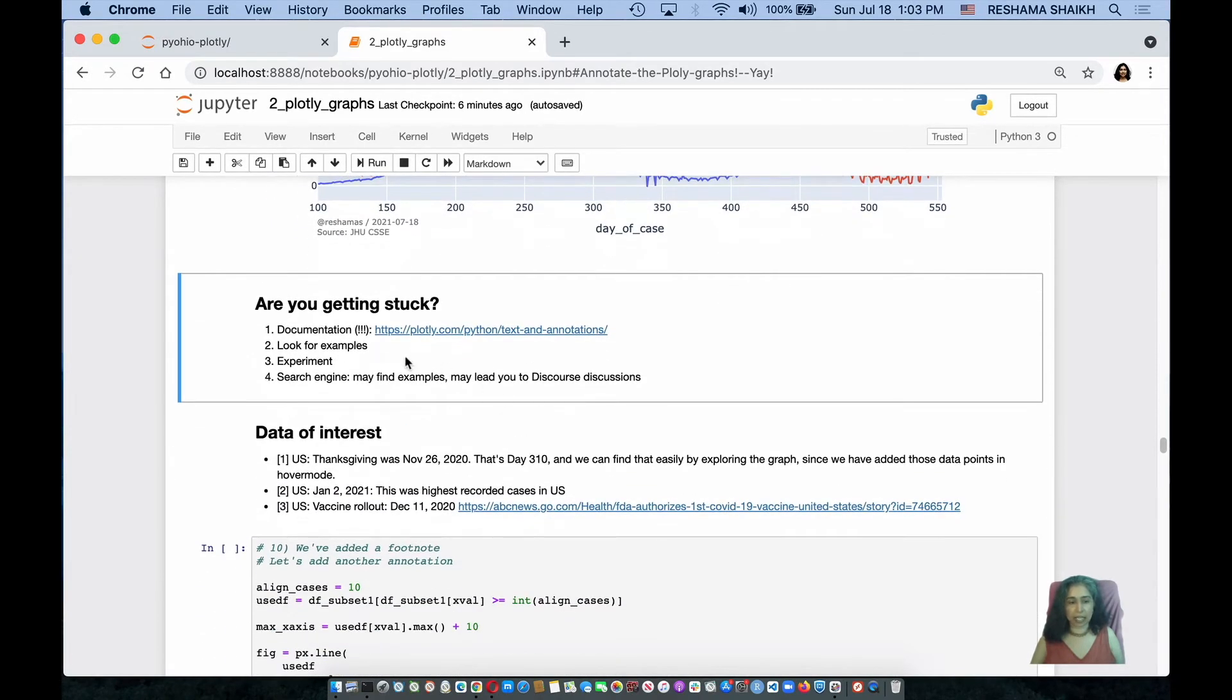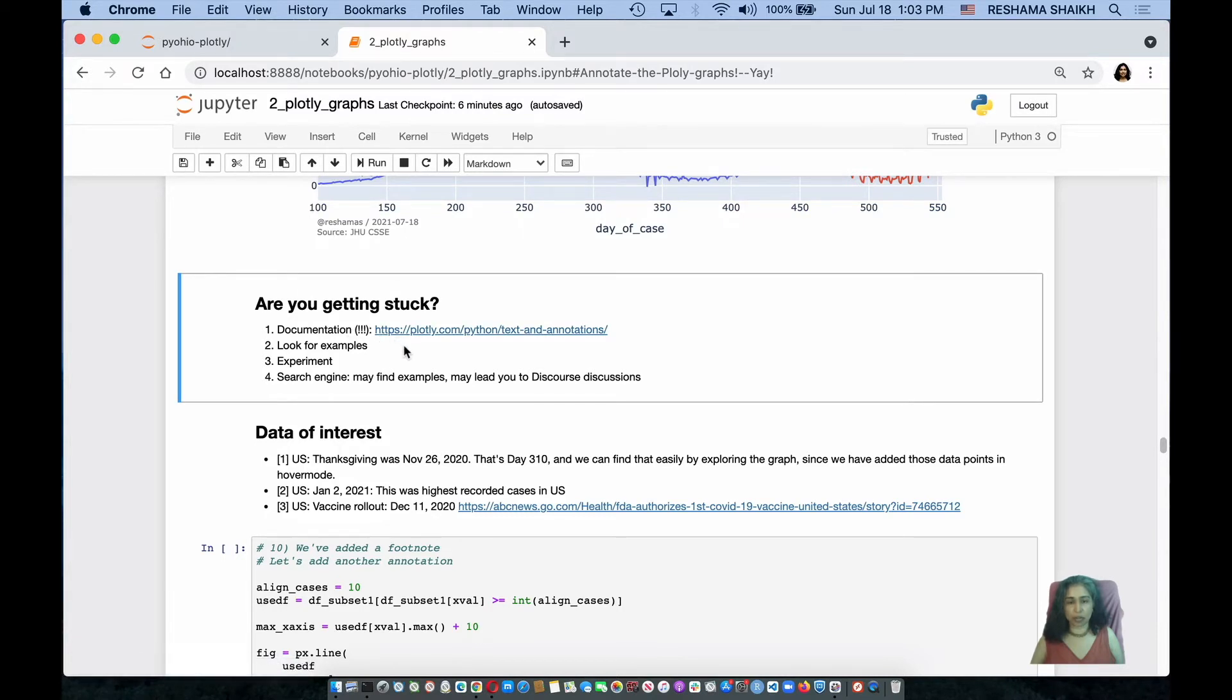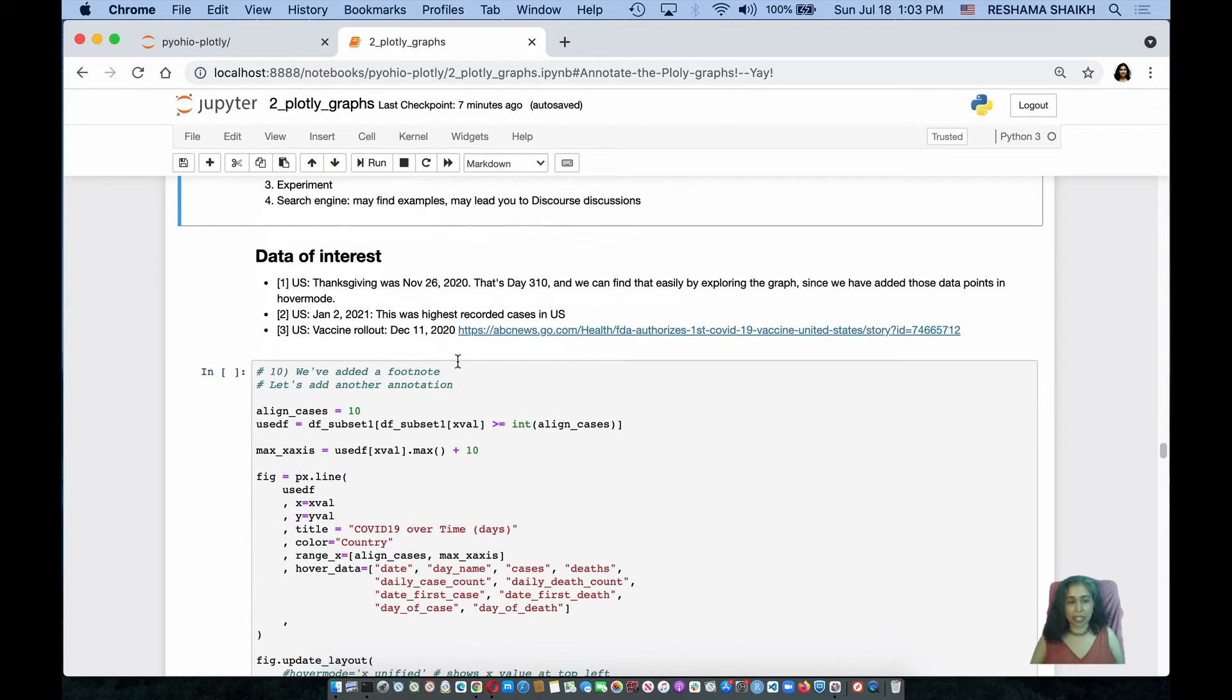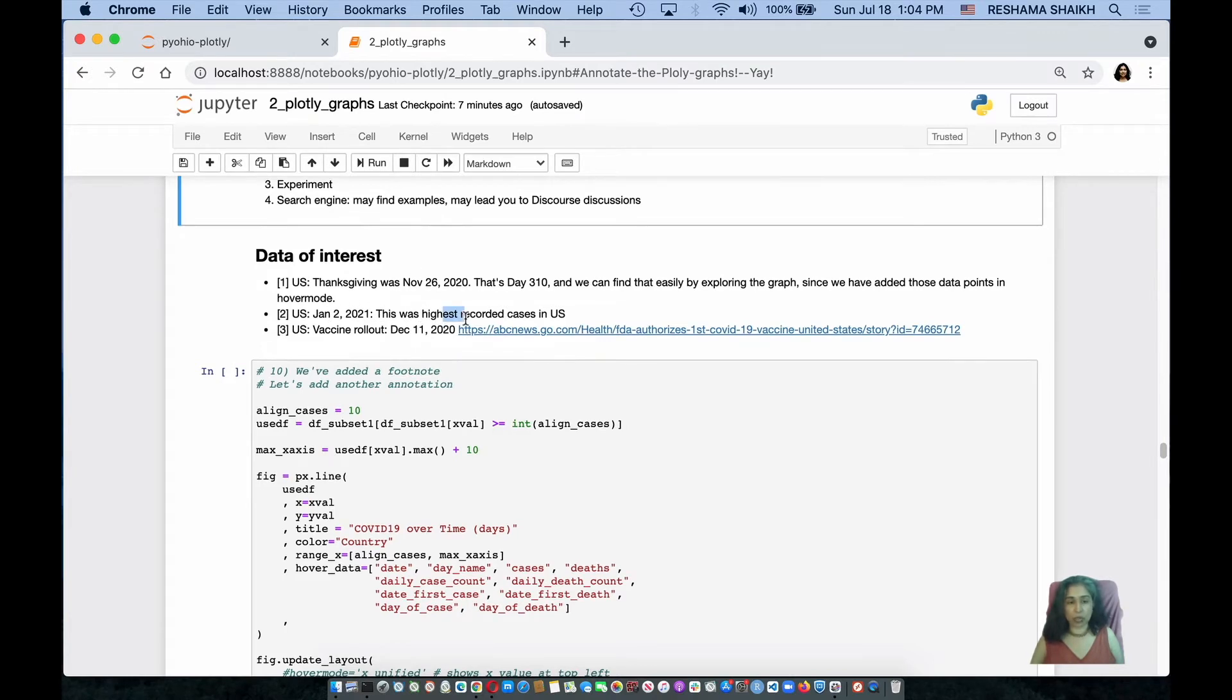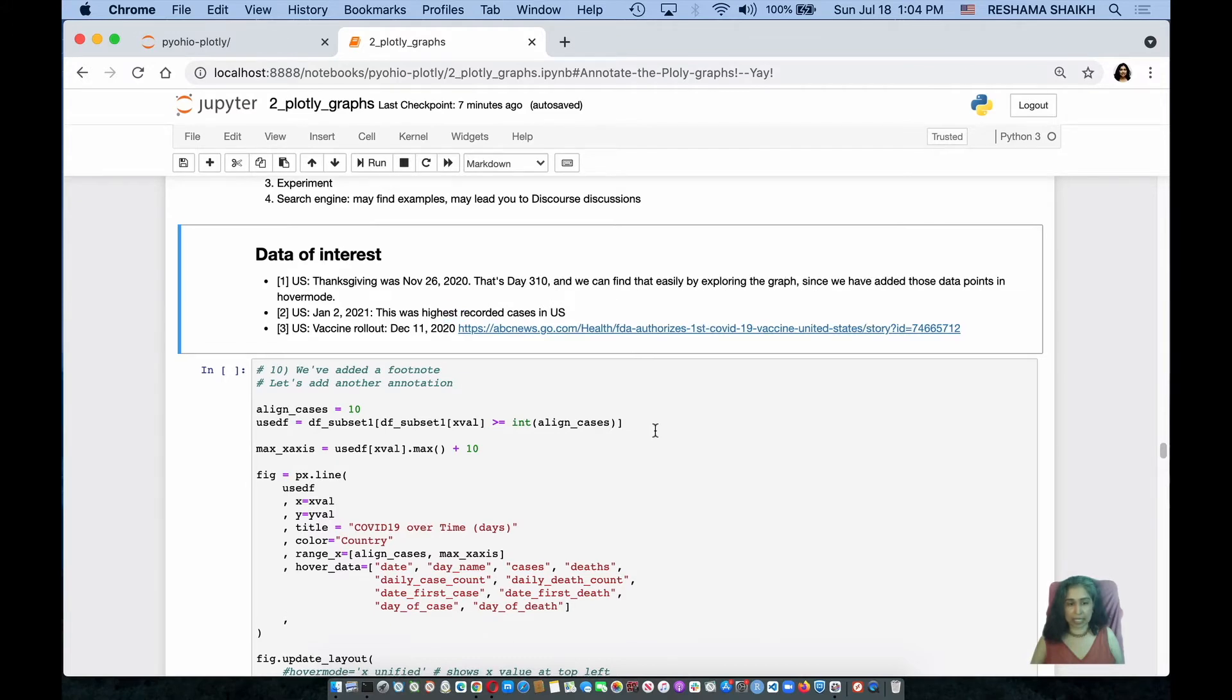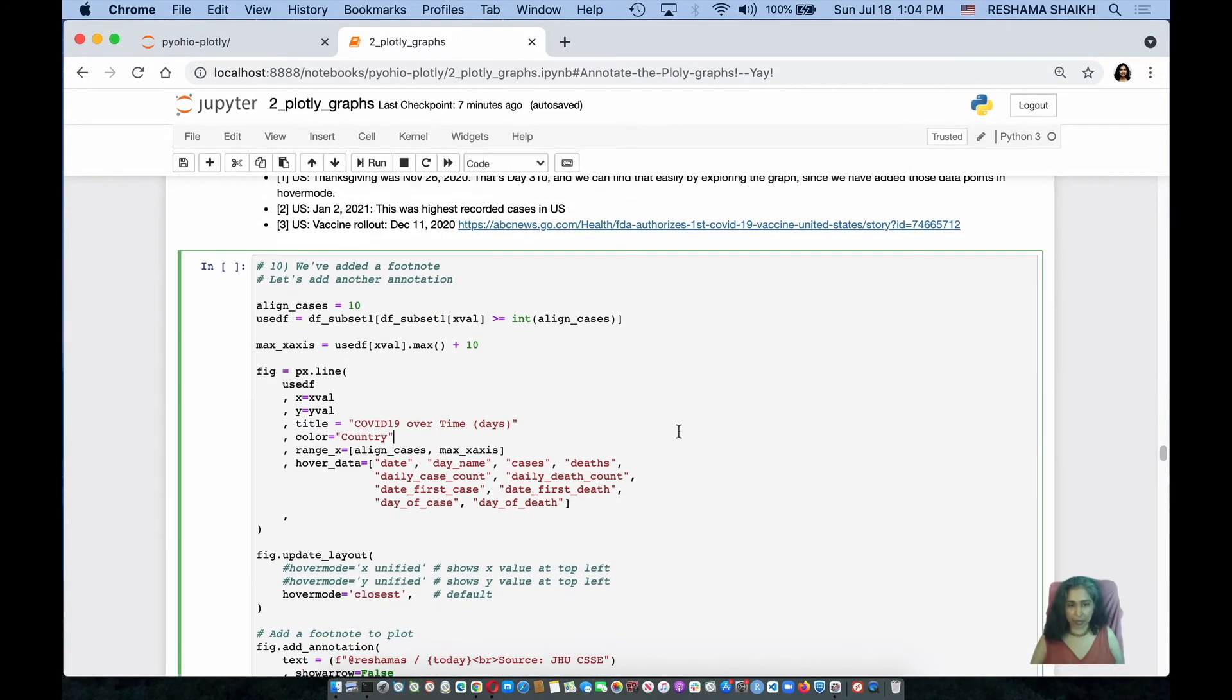If you get stuck, check out the documentation on what the options are for the coding. Here are some dates that I want to add as annotations and they're of interest, which is when Thanksgiving was, when January 2nd was, which happened to be the highest recorded cases, and when the vaccine rollout happened in the United States.